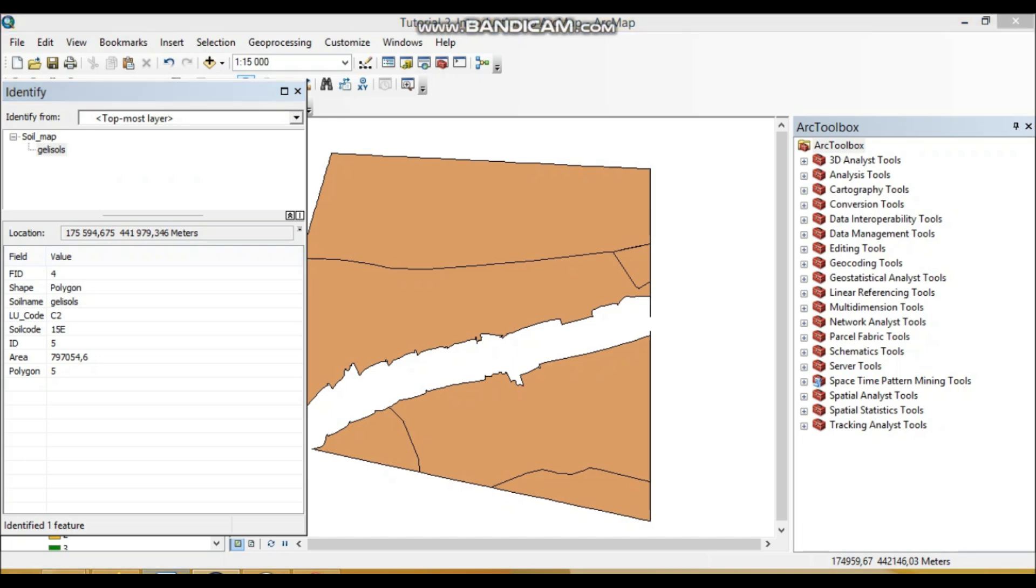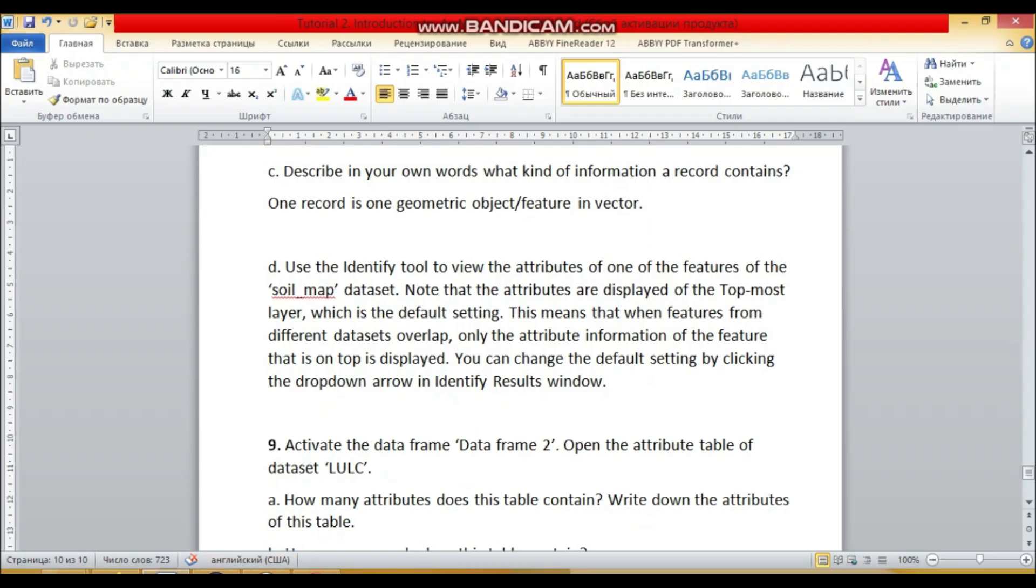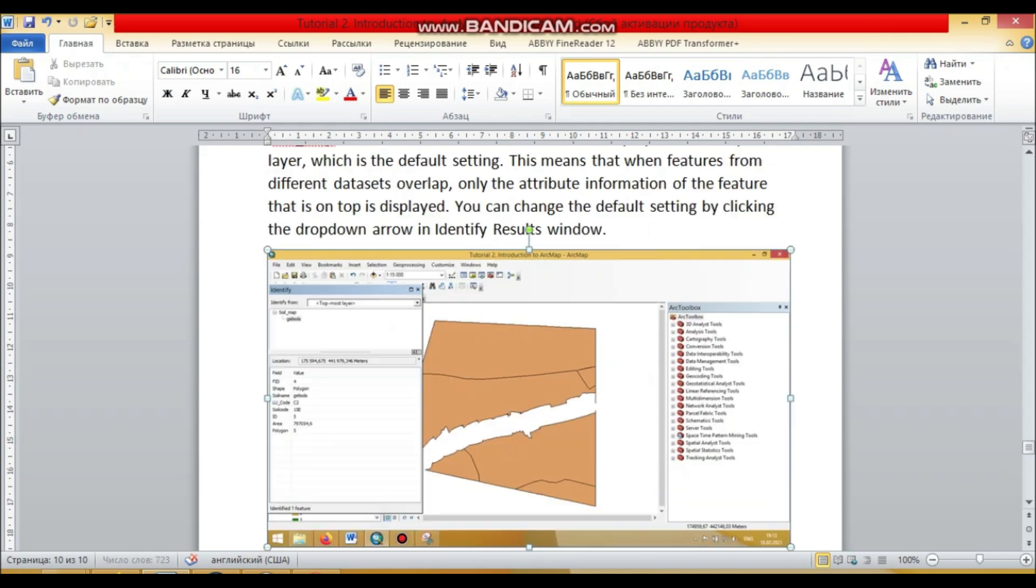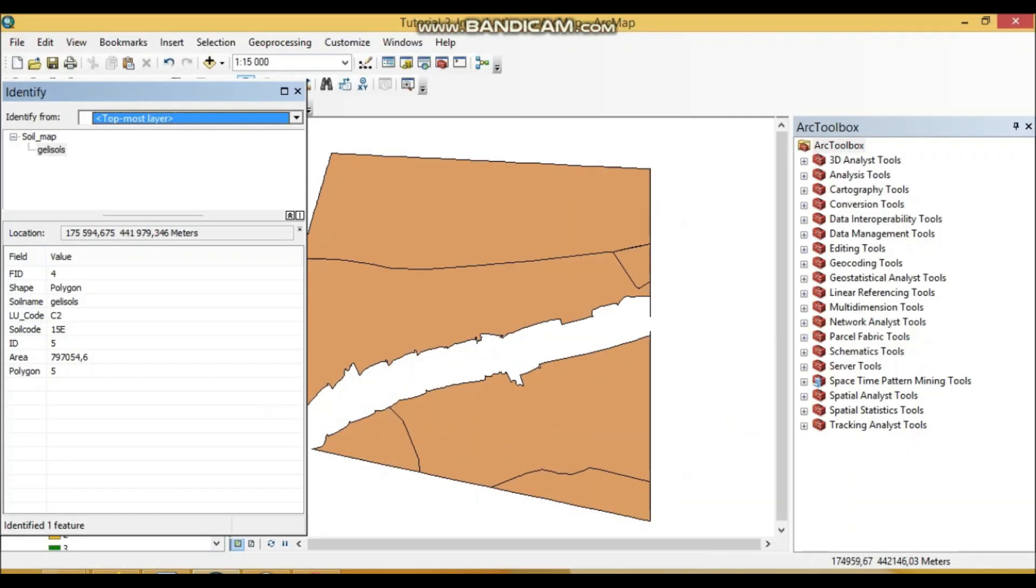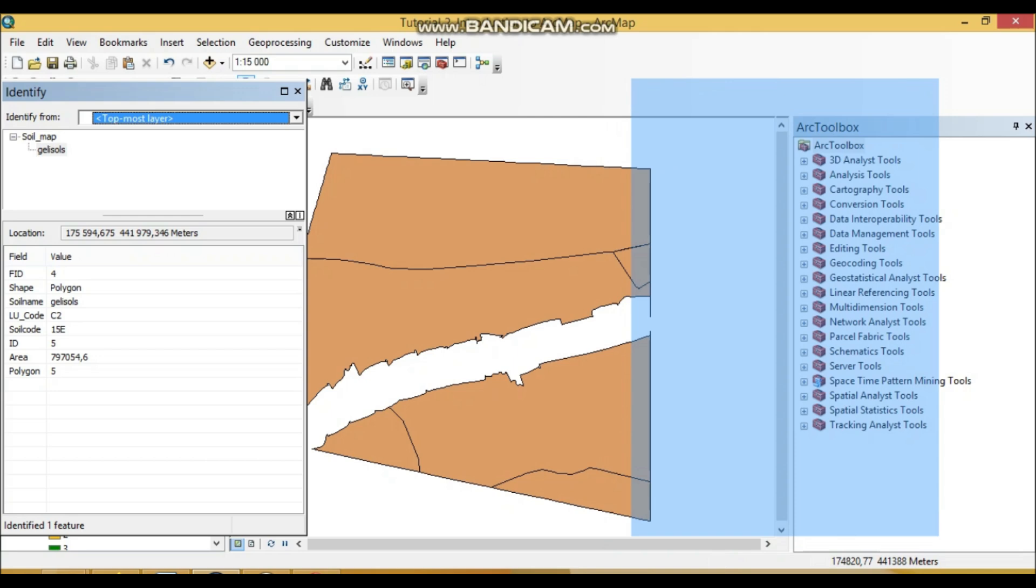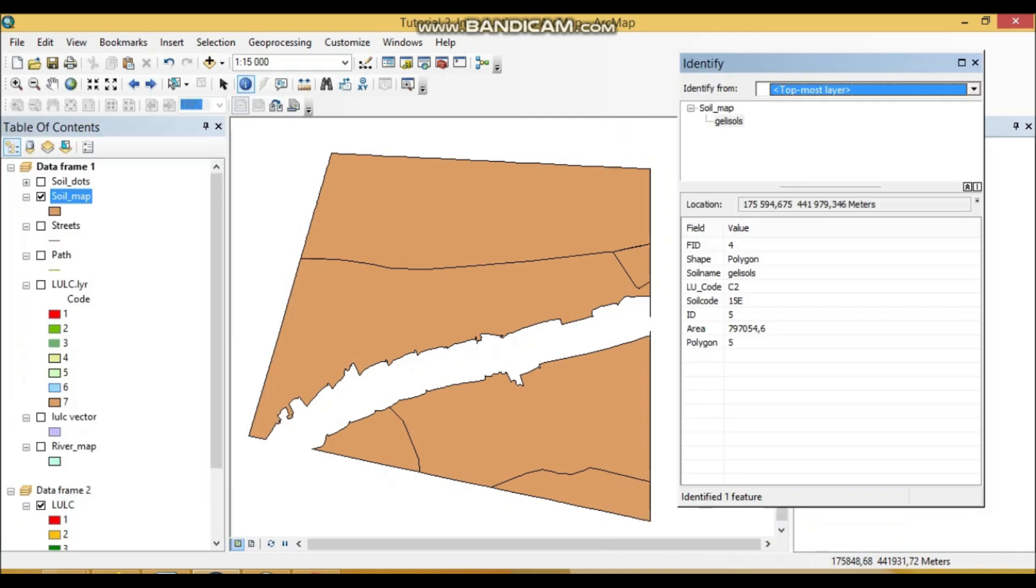Okay, this is the usefulness of this polygon. So without going to the attribute field, without searching this object, this polygon, in the attribute field, we can visually see which attributes this table contains and does this object contain.